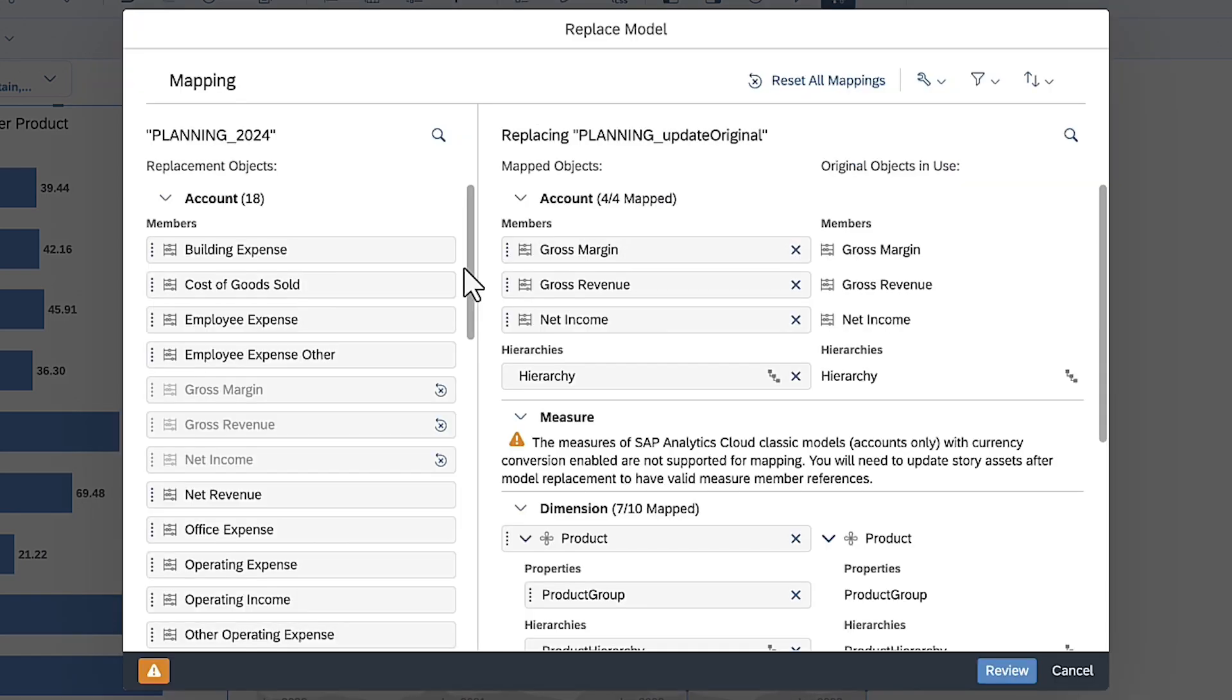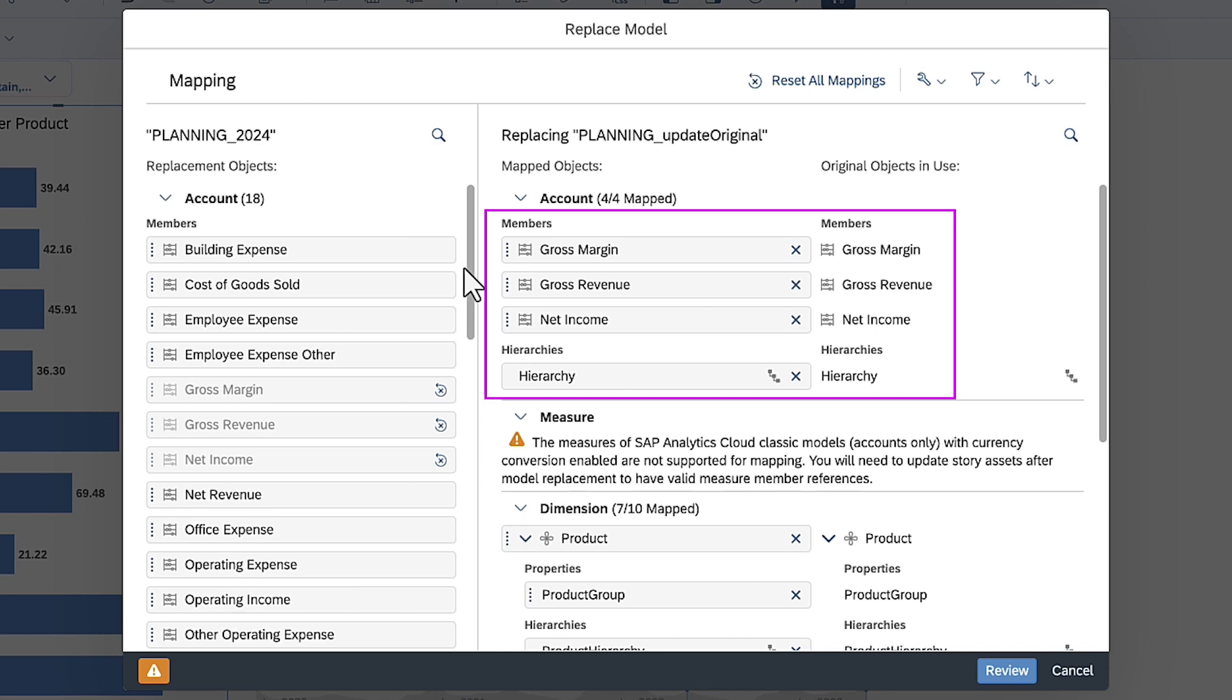This example replaces a classic account-based model with a model based on the new model type, with both an account dimension and measures. Based on similar names, new accounts are mapped for any accounts from the original that are used in widgets. If the account is incorrect, you can change the mapping.